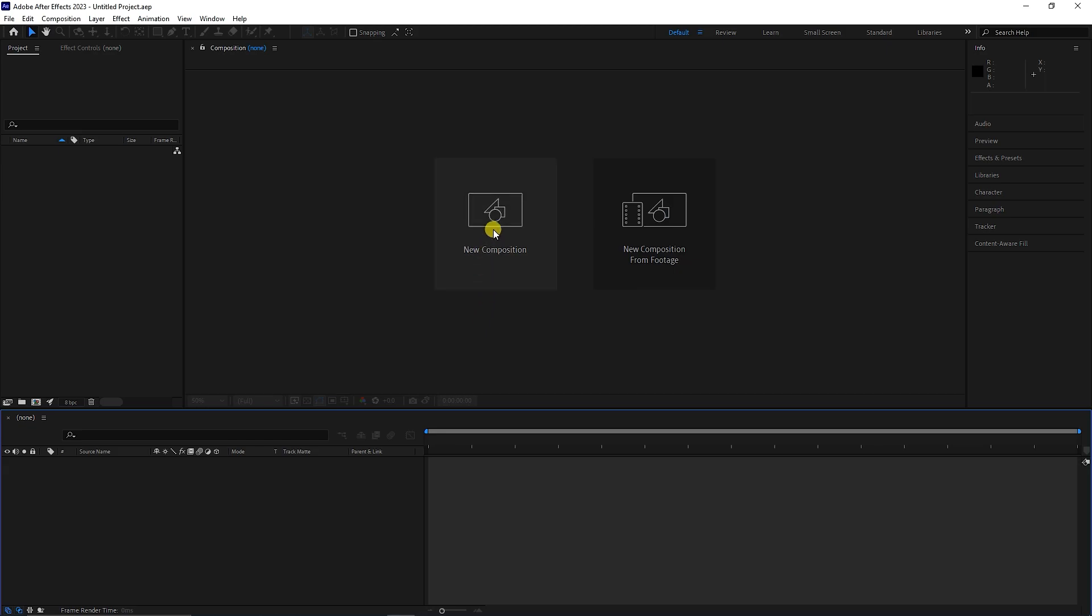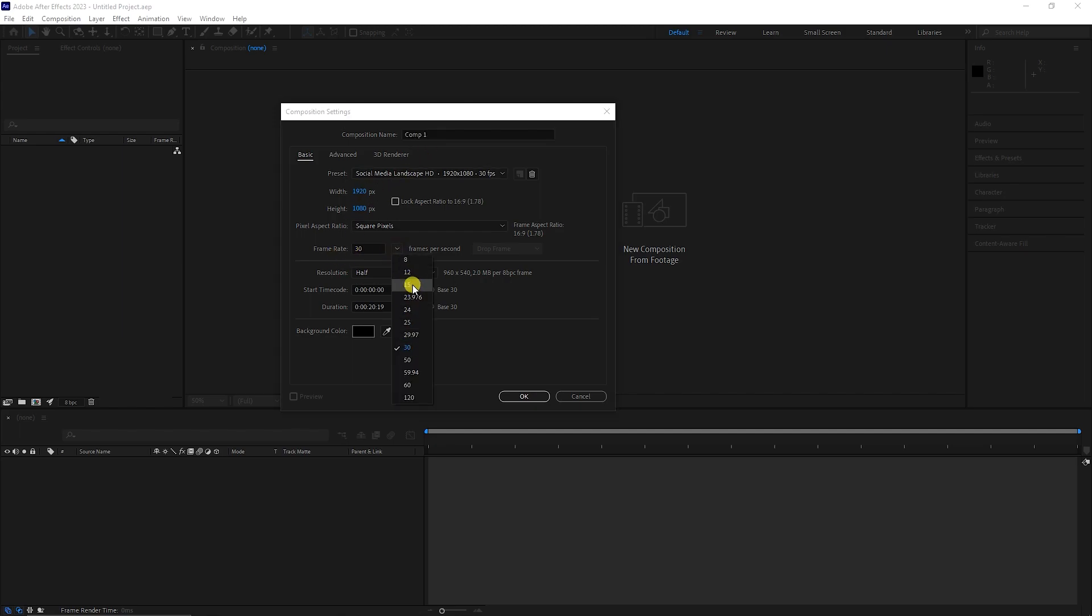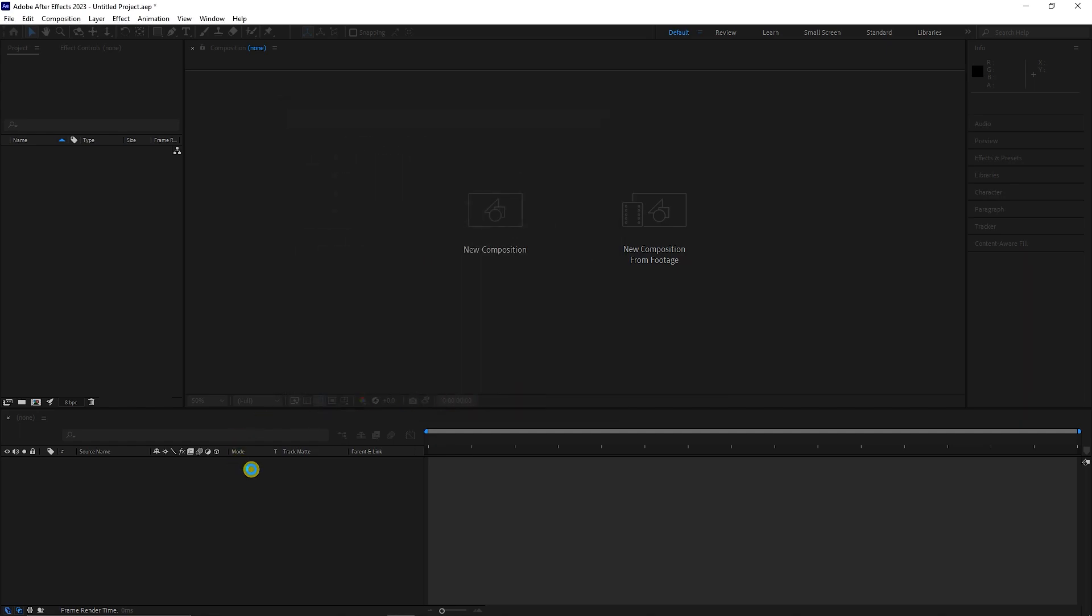First I create a composition. You can choose a name for the composition. To create a countdown, setting the frame rate is very important. Here I set the frame rate to 30 because the video that I will add to the composition later has a frame rate of 30. I press the OK button.